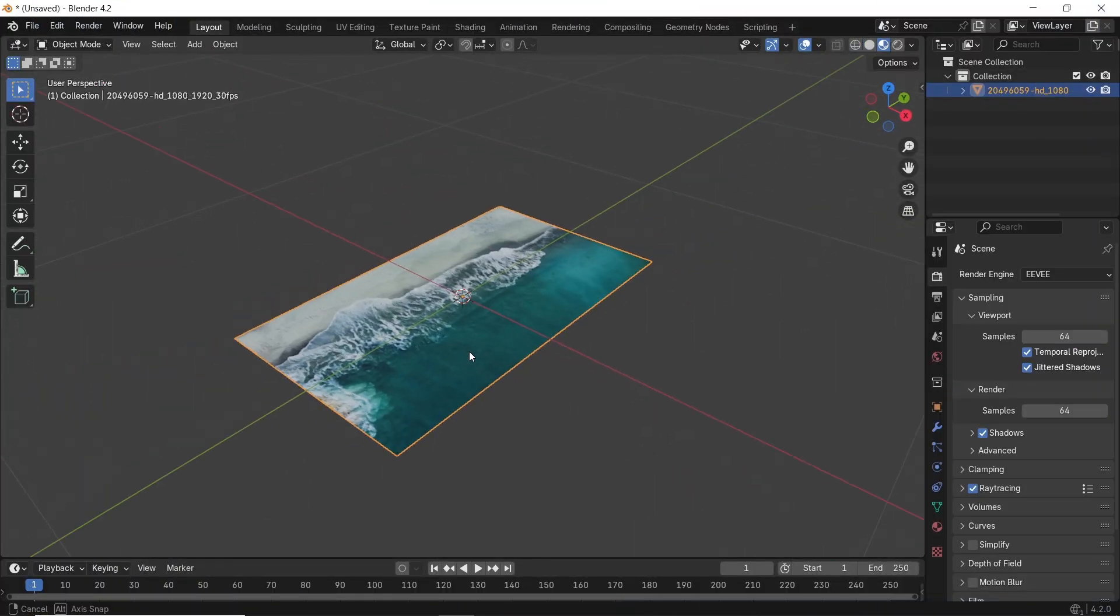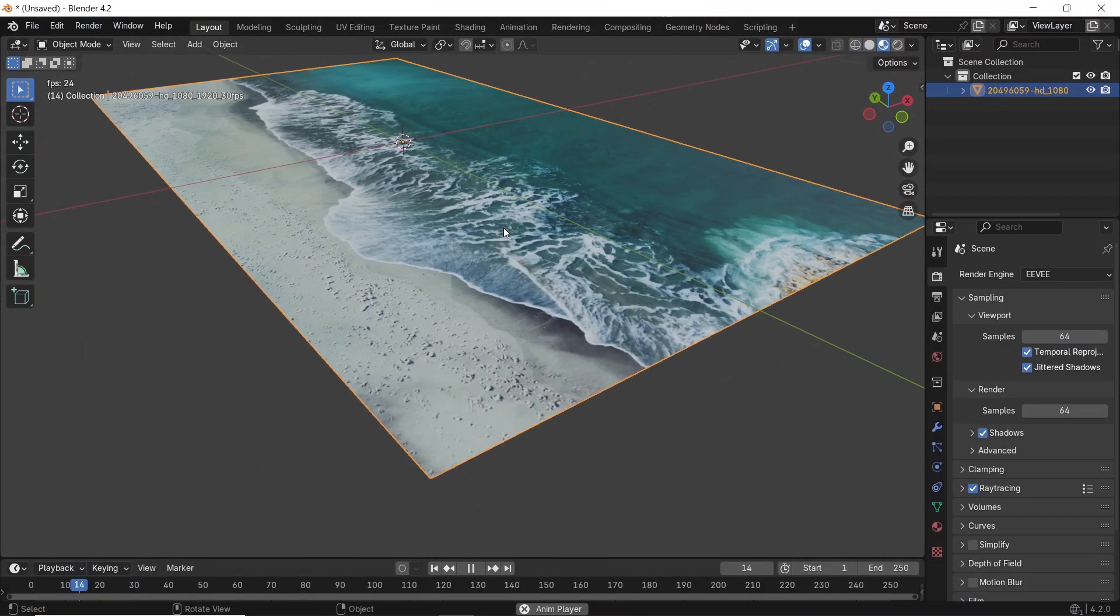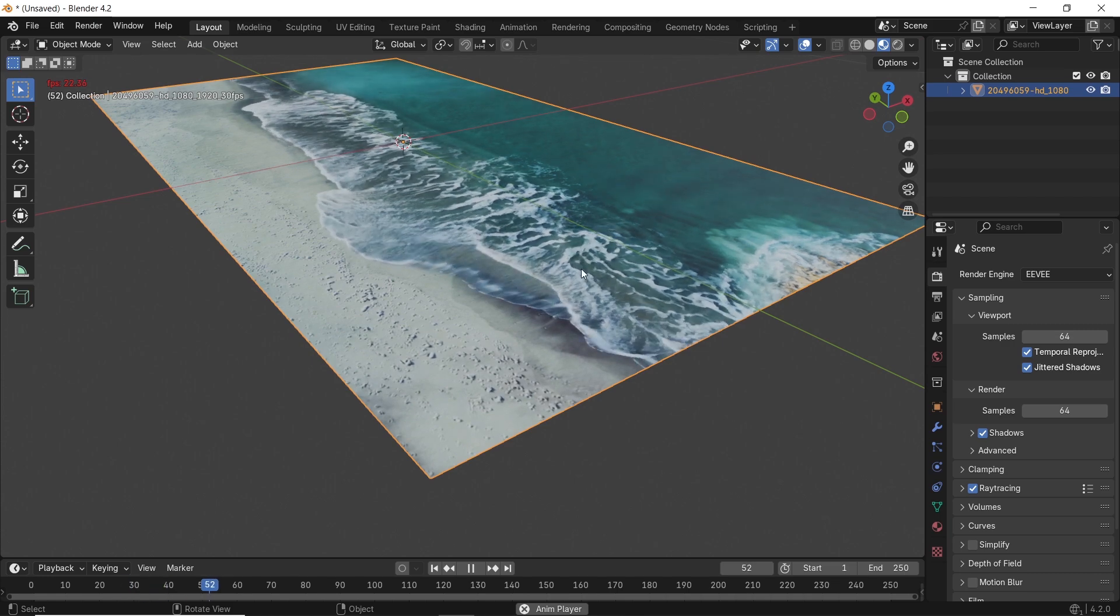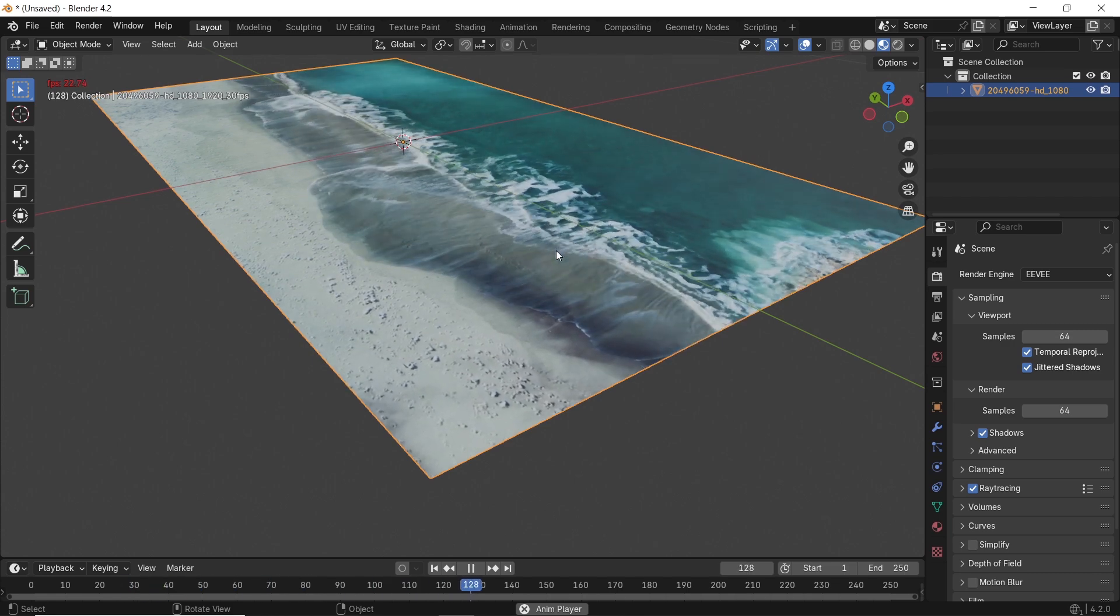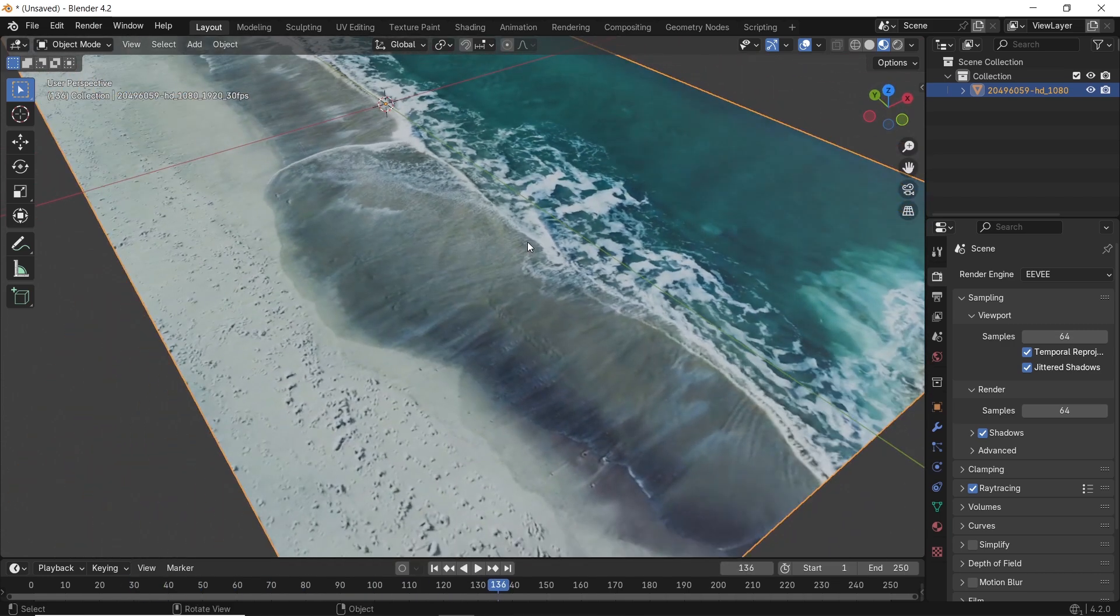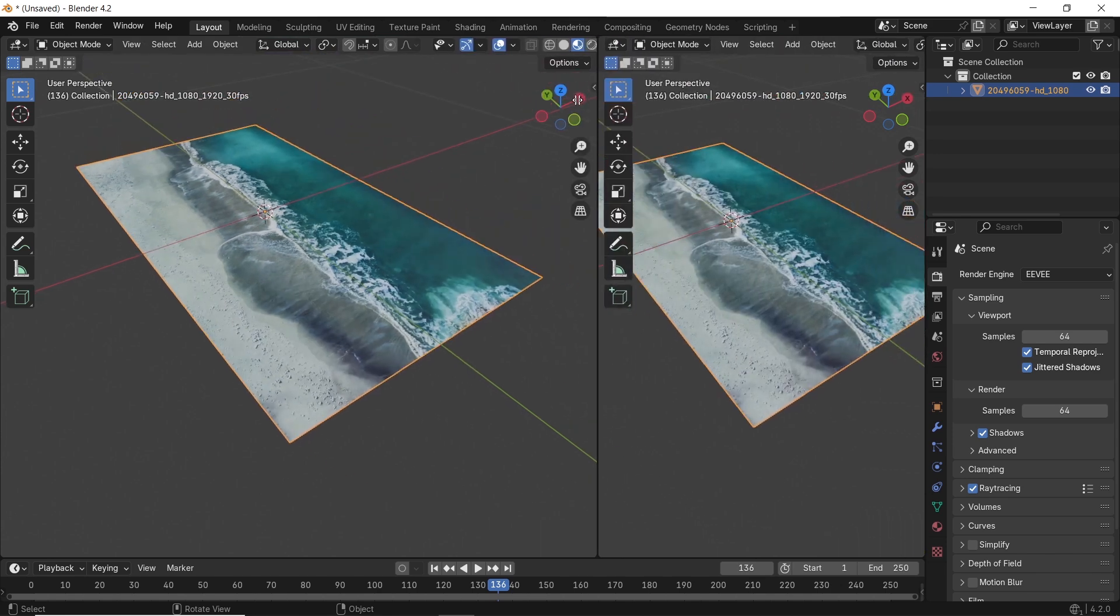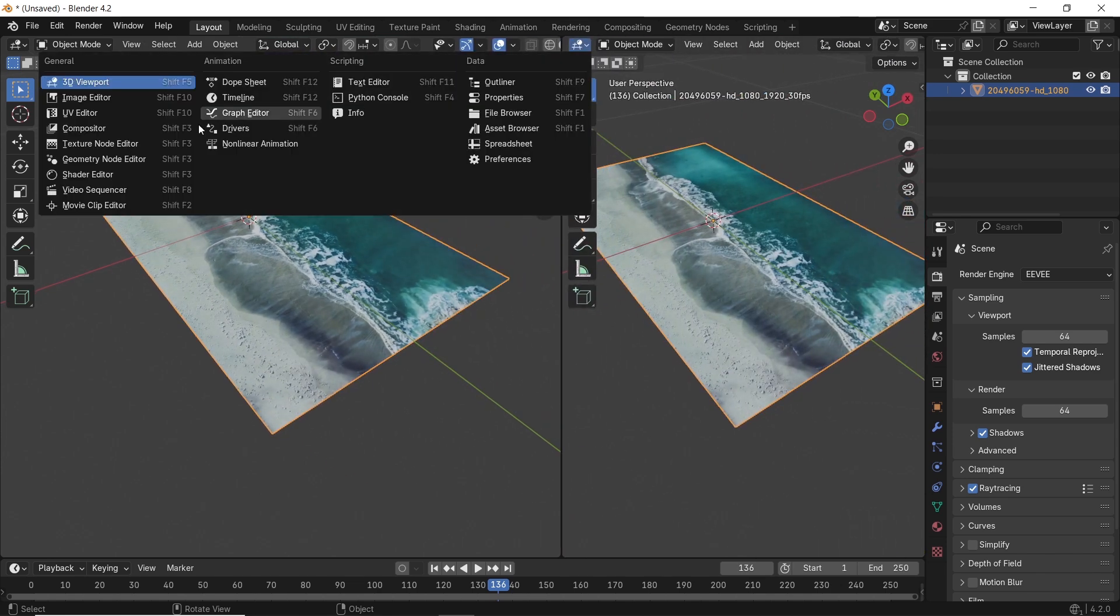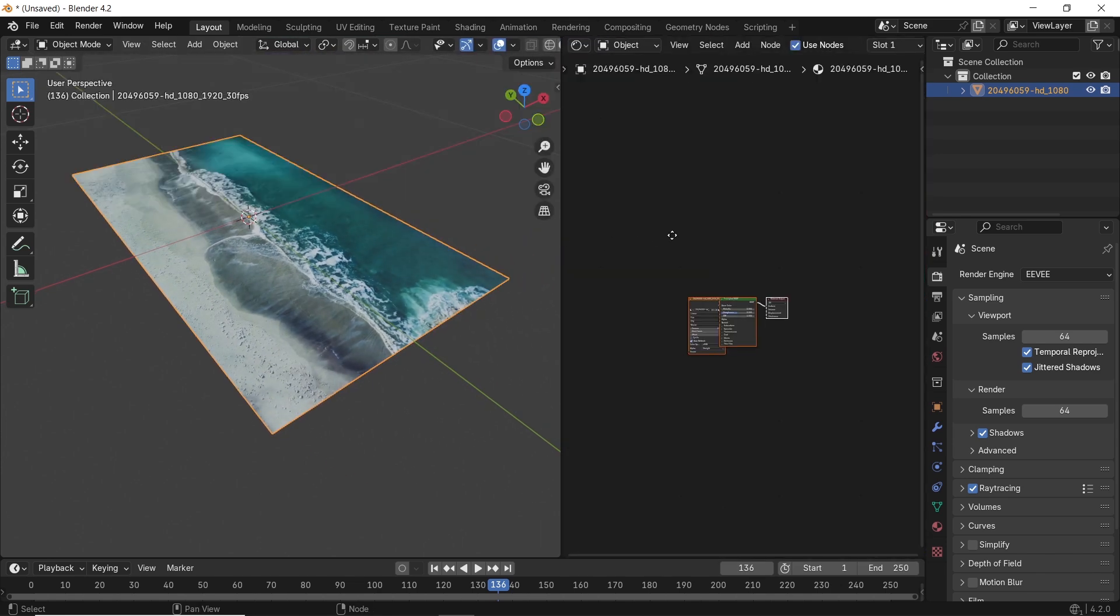switch to material preview, hit the spacebar to run the animation. It might look flat at first, but we can fix that in the nodes. So open a shader editor on the side, and the mesh plane nodes will go like this.